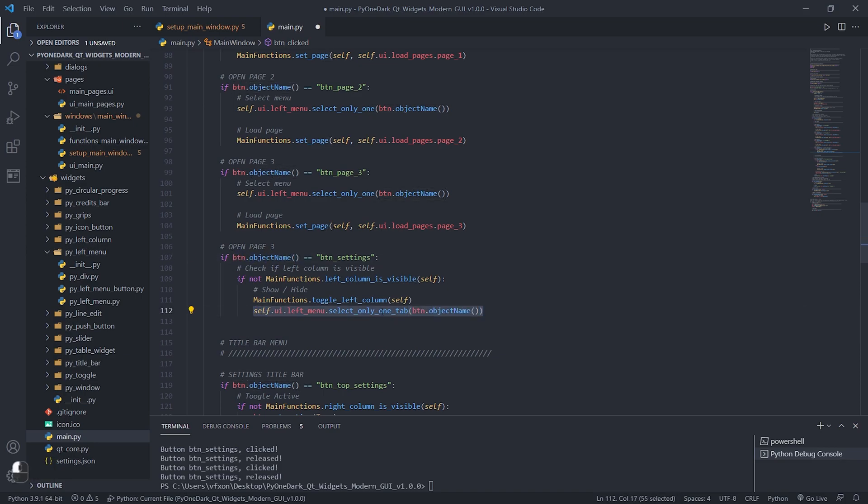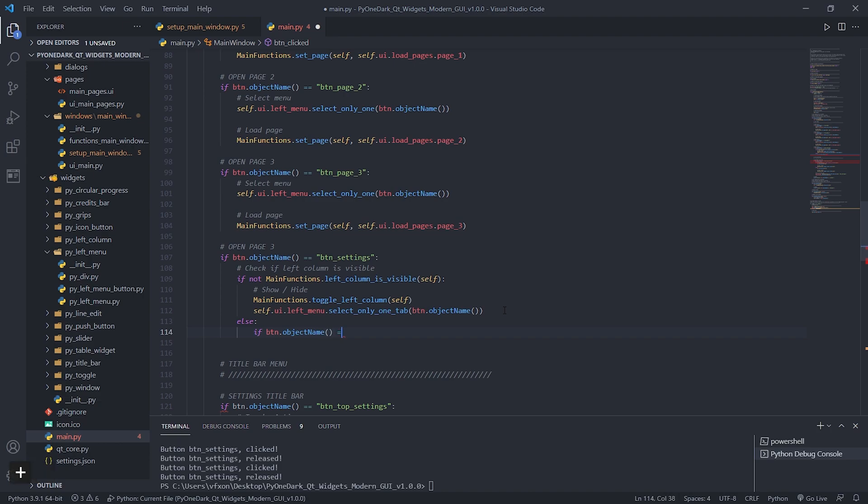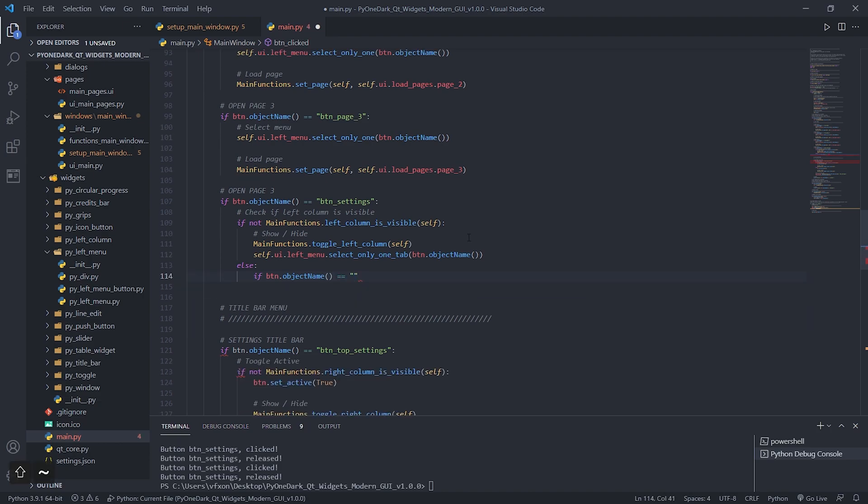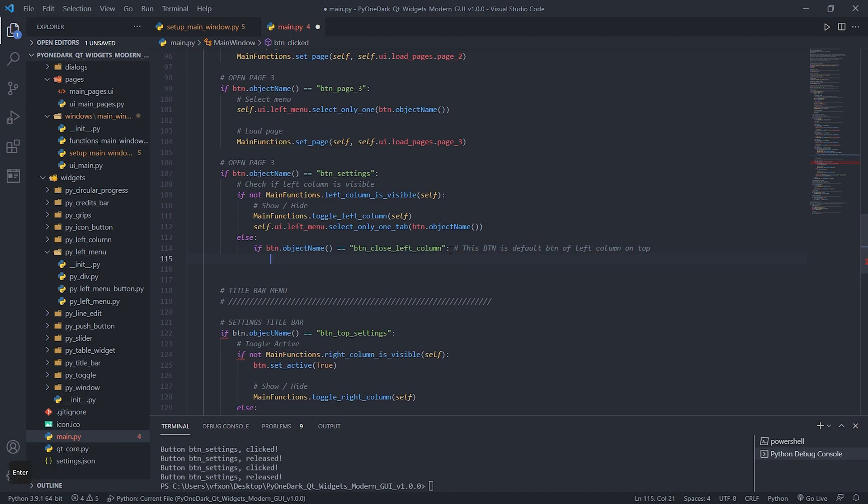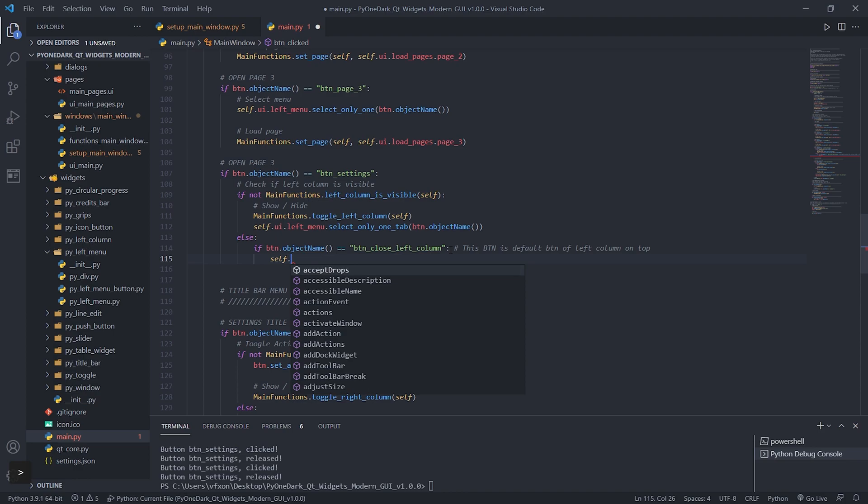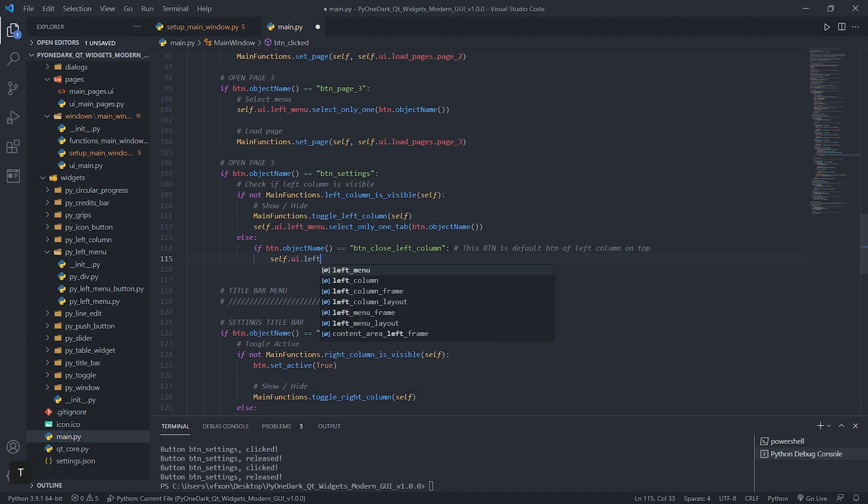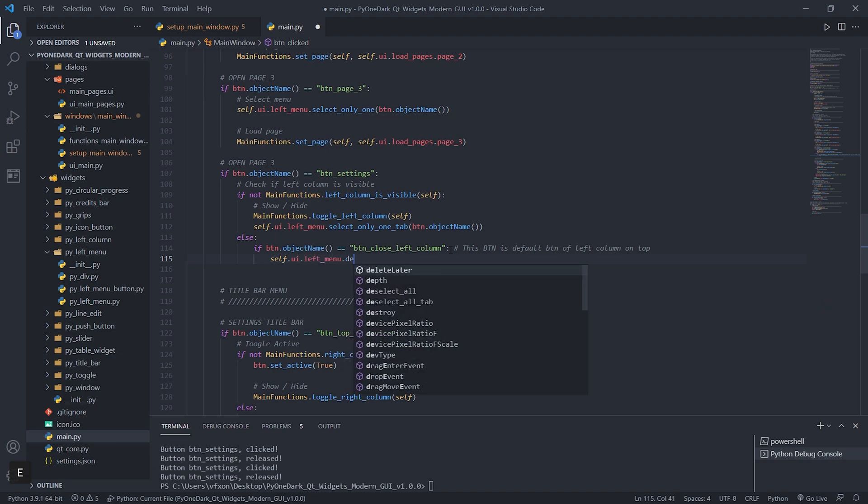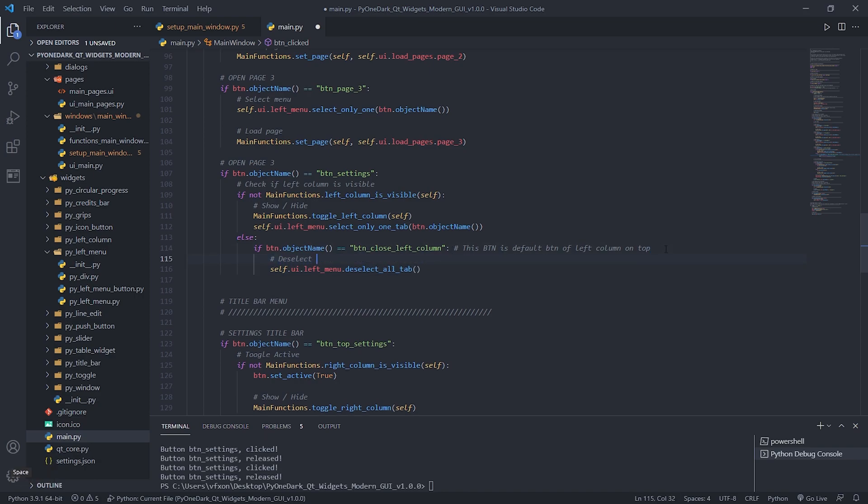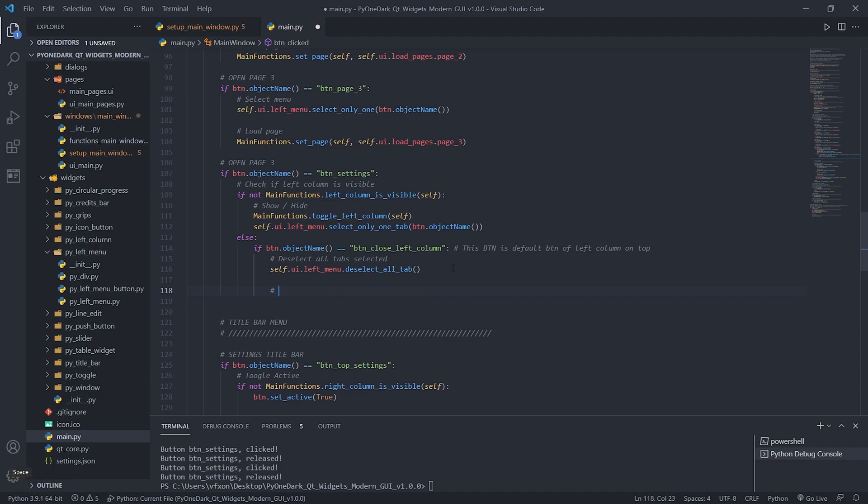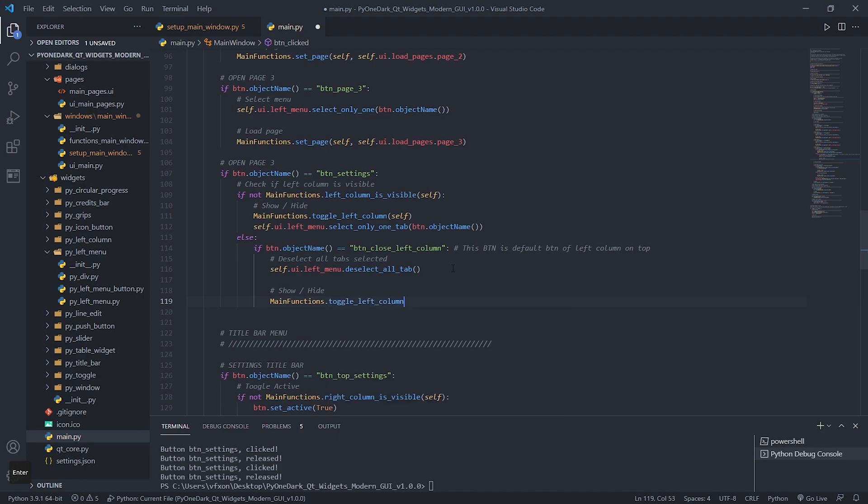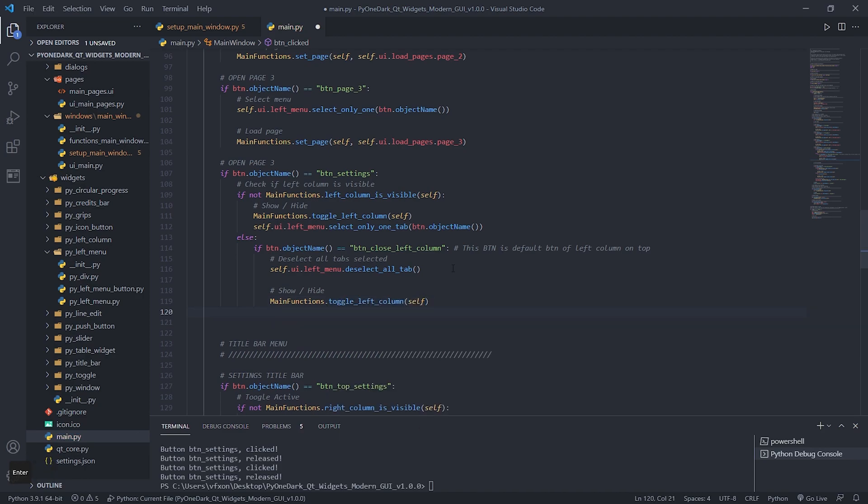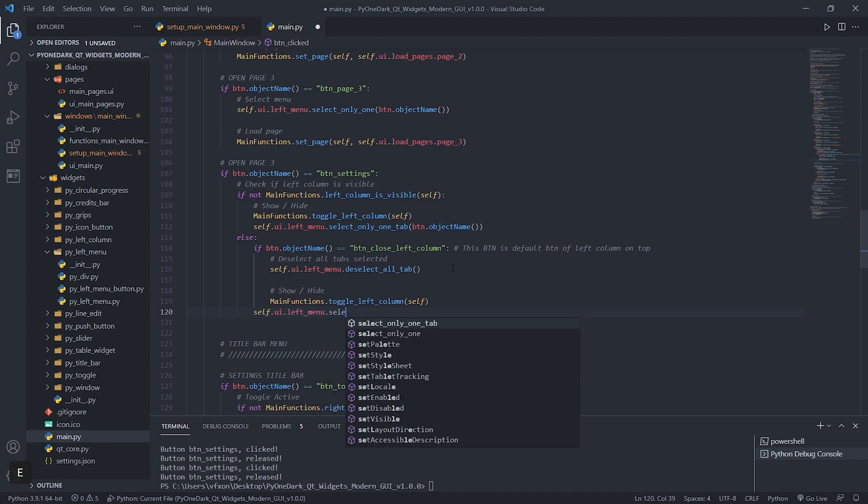If the left column is visible, let's check if the button to close the left column was clicked, if it is clicked it will hide the column. The default name of this button is BTN_Close_Left_Column, and it is located inside Custom Widget Pi Left Column. Before closing the left column, let's first deselect all active buttons using the deselect_all_tab method. After that we use the toggle_left_column method to hide the left column. If this button is not clicked, the action it will perform is just select the clicked button.